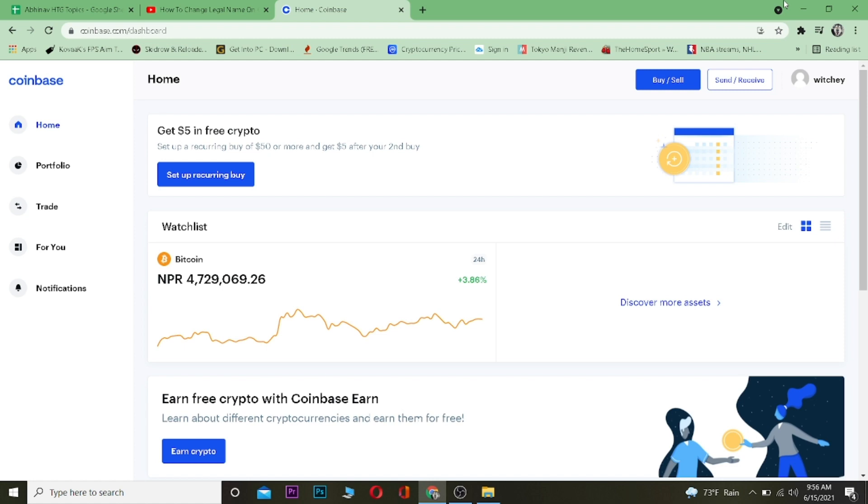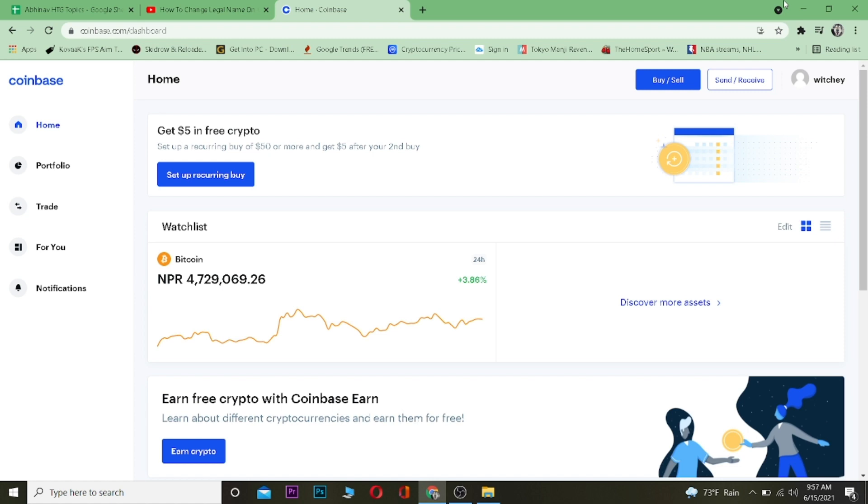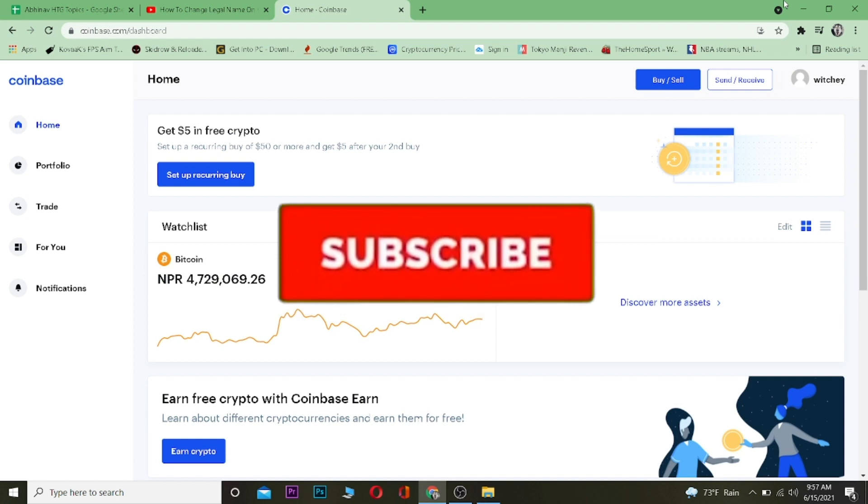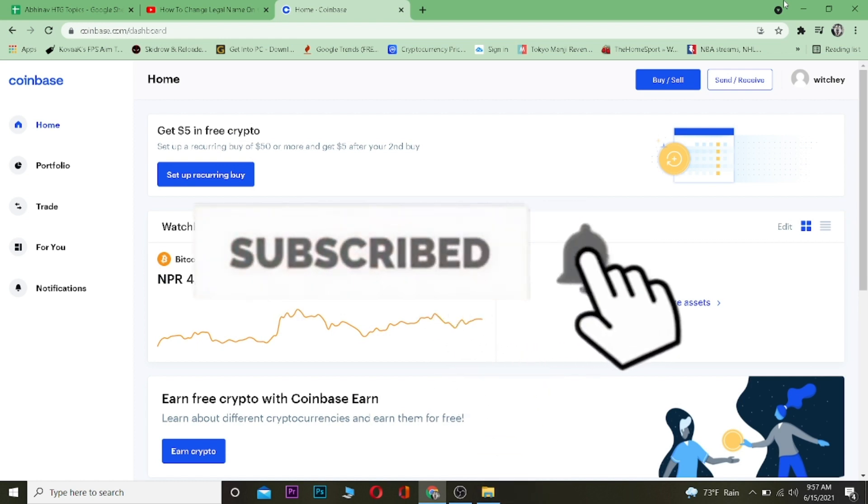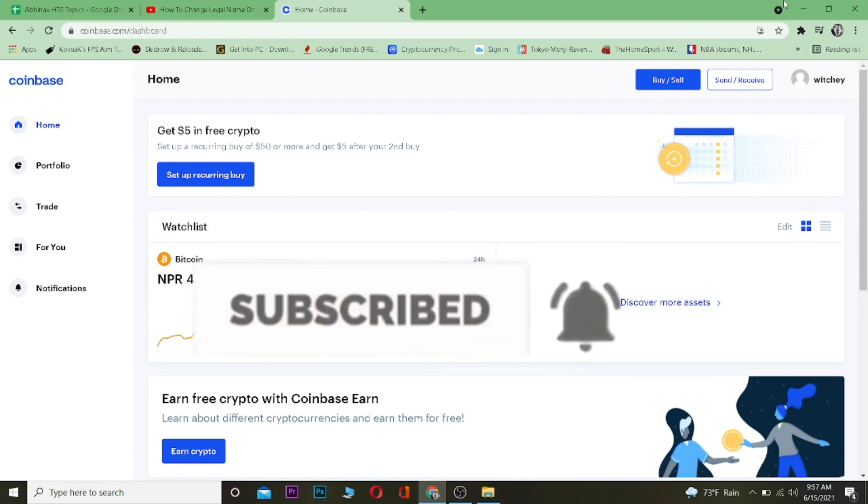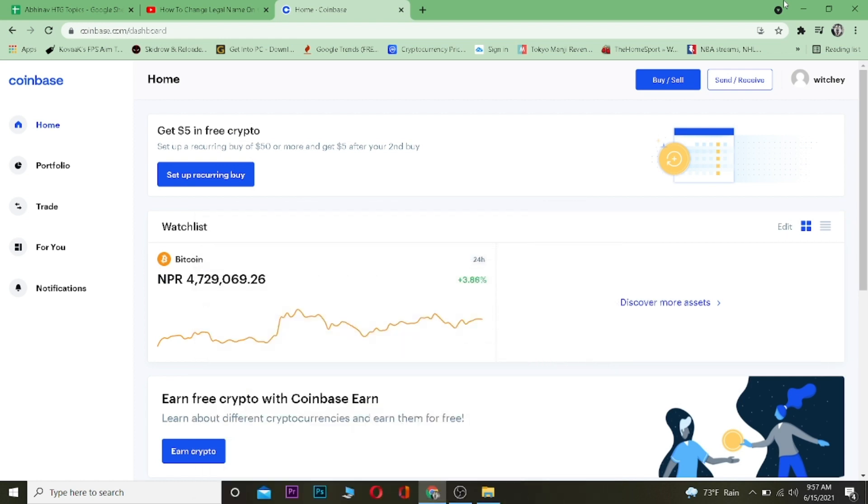If you guys are new to our channel, then be sure to hit that like and subscribe button with notifications on to get notified for our future Coinbase related videos and other tutorial videos.